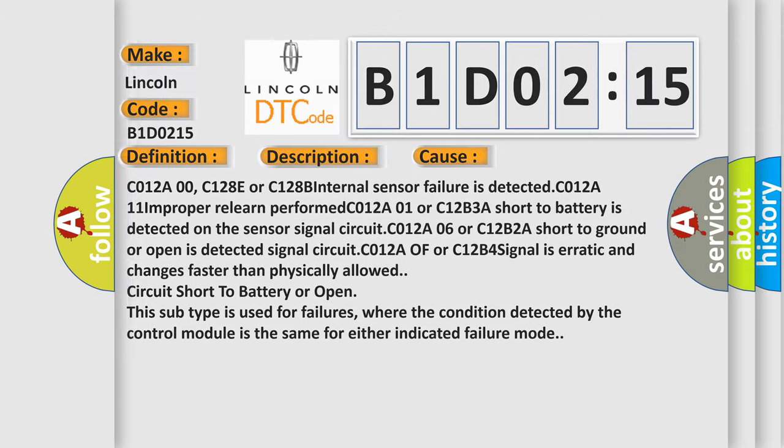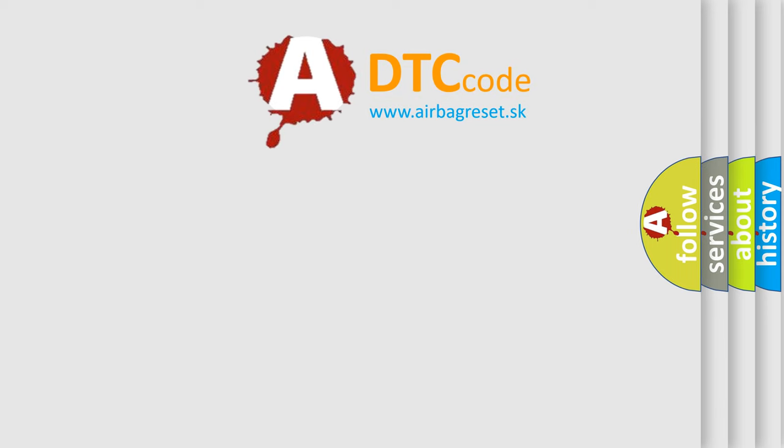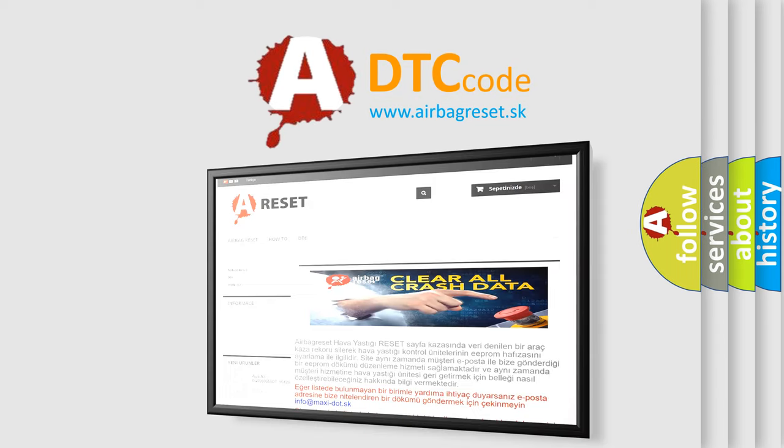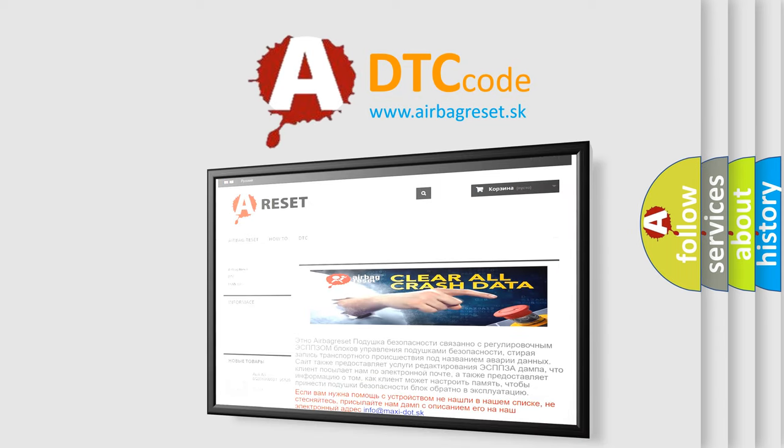The Airbag Reset website aims to provide information in 52 languages. Thank you for your attention and stay tuned for the next video.